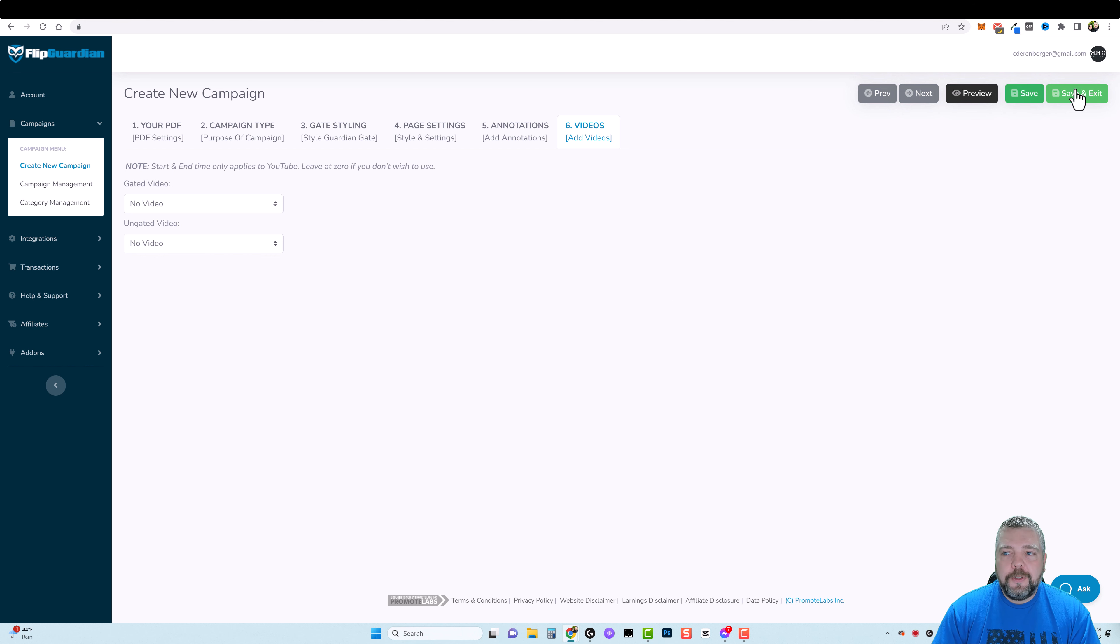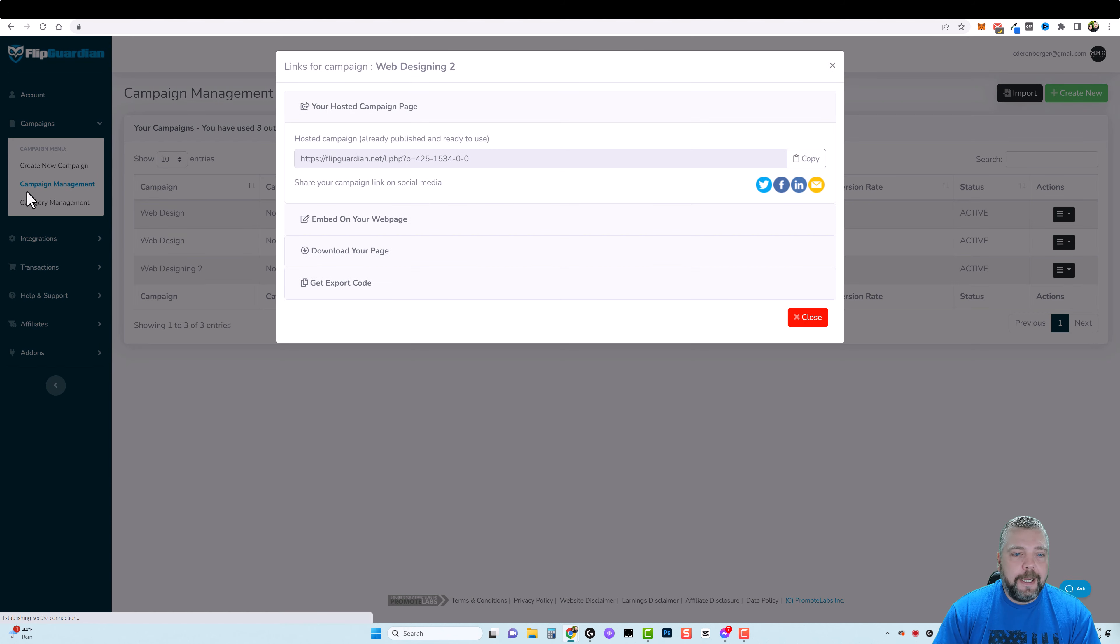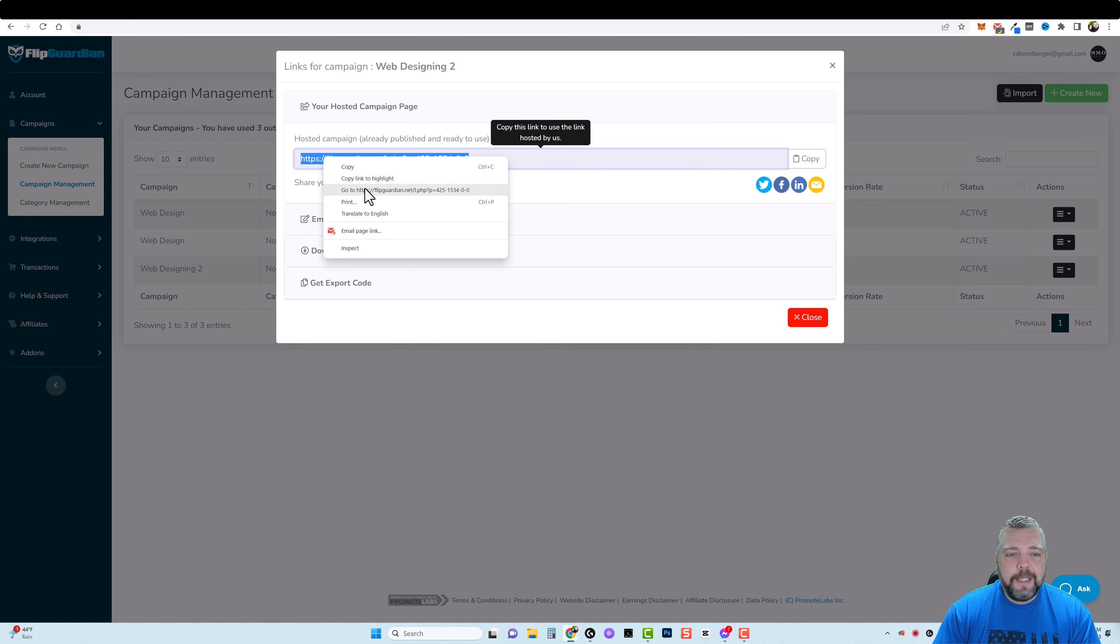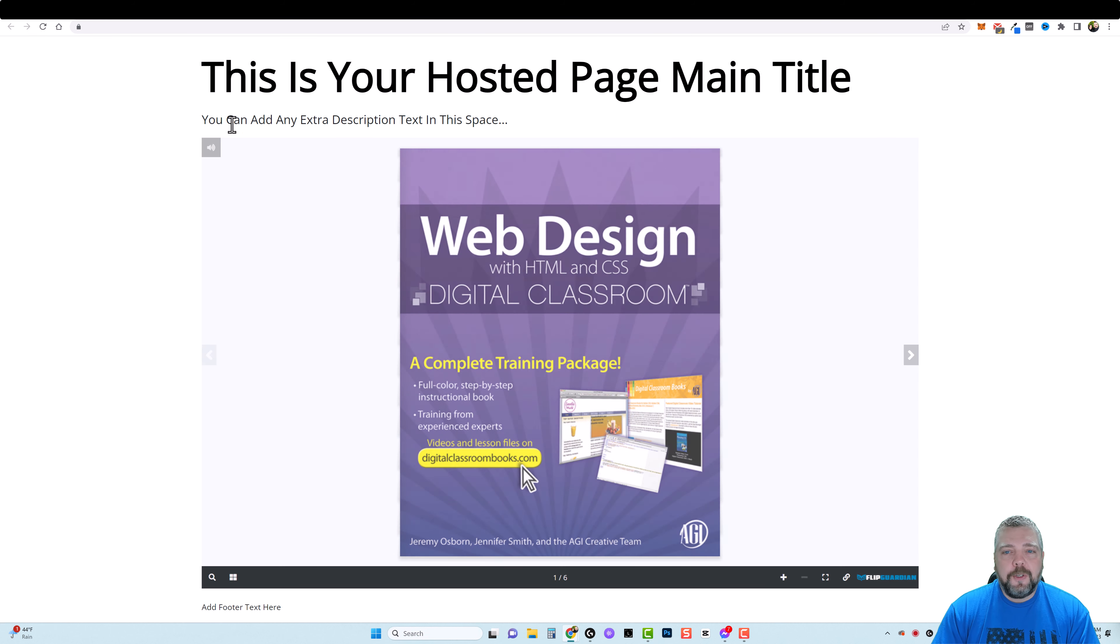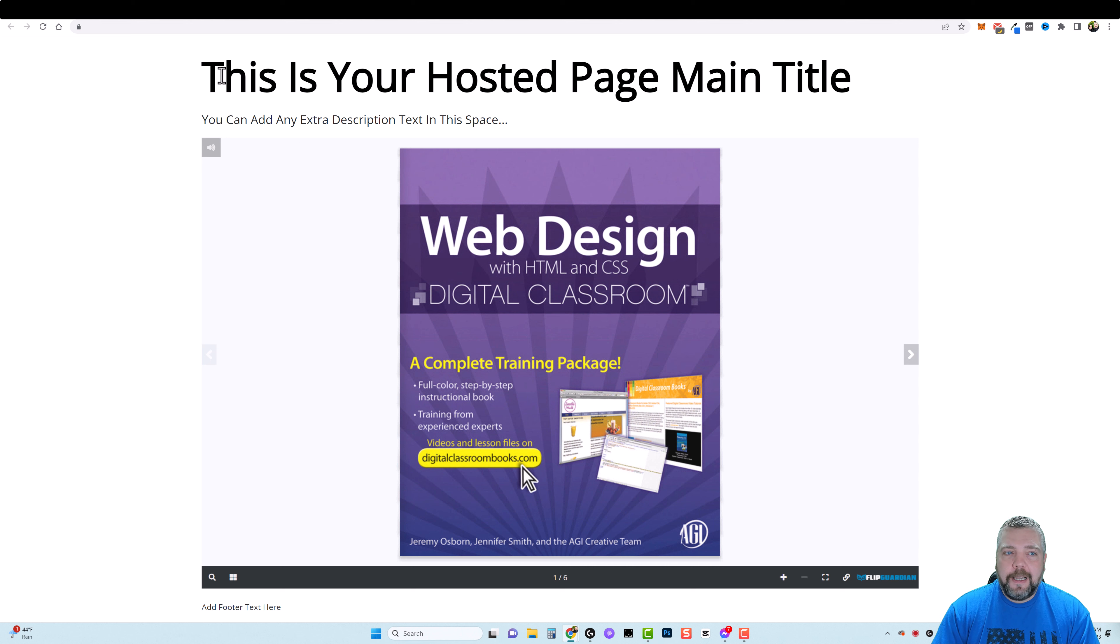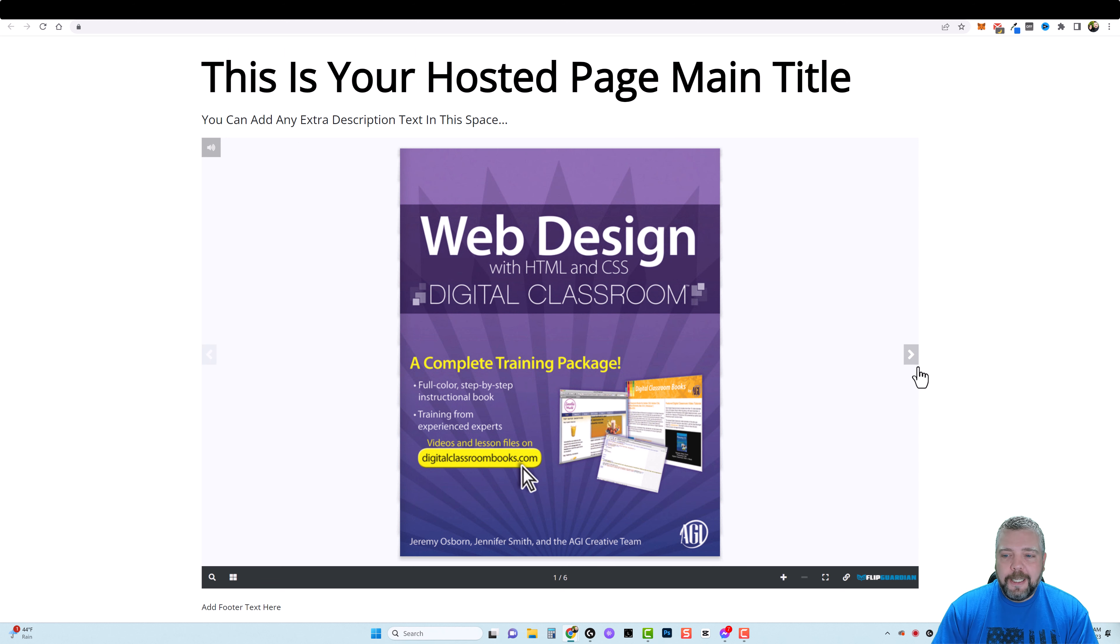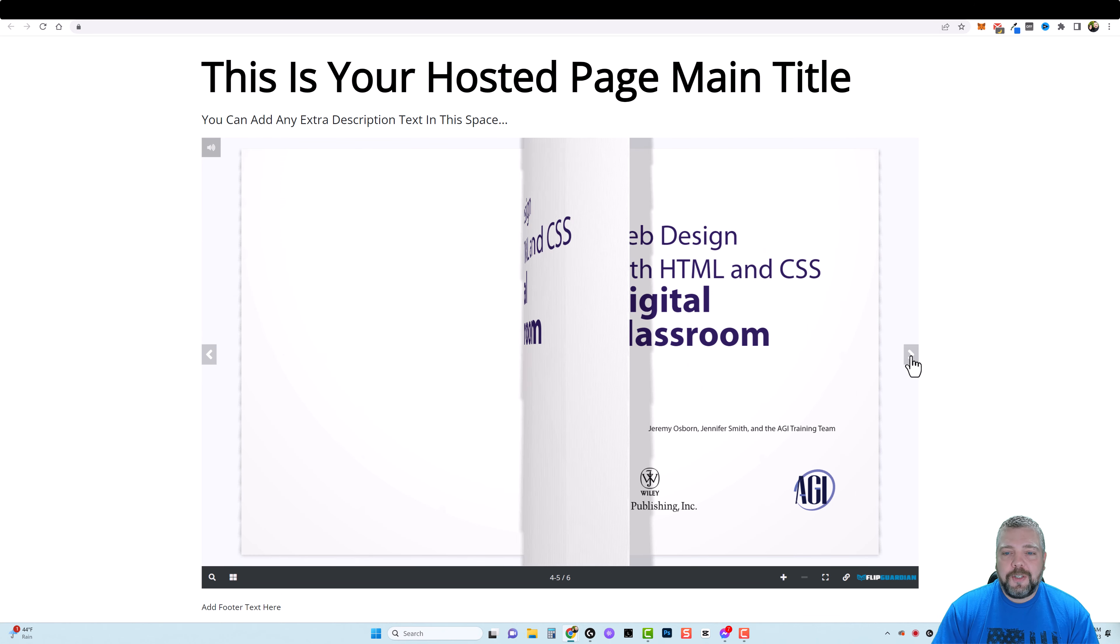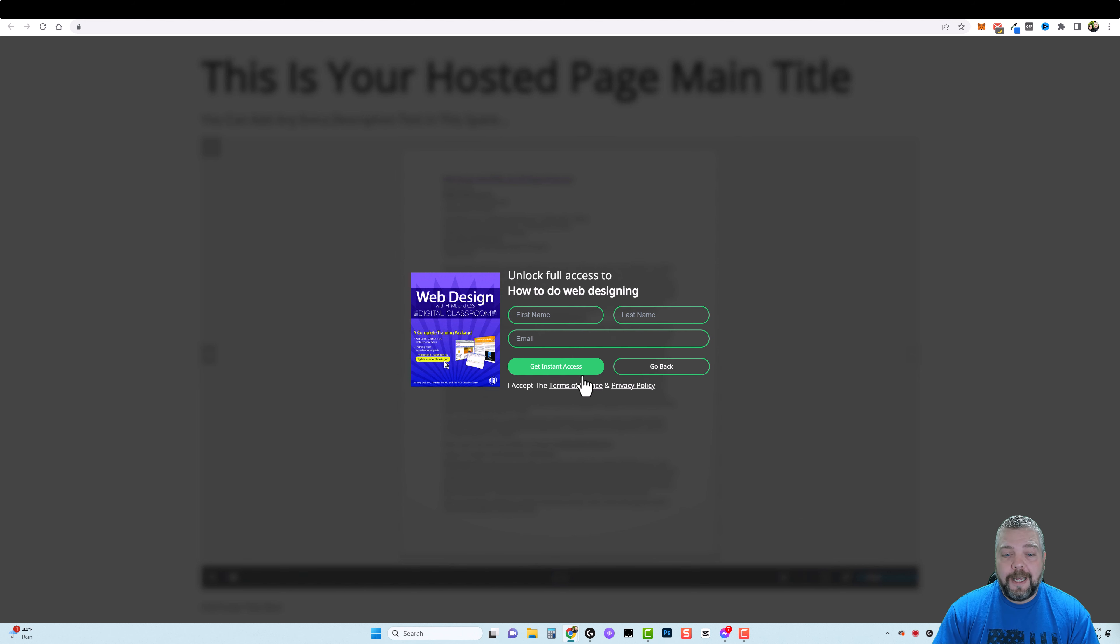Once you're done you simply come over here, click on save and exit, and then it's going to save this into your campaign management. And then it's going to give you a link where they host it. You simply take this, you go to it, you can see here I didn't edit none of my background or the text. So this is the default text, but this is the page they get, the PDF document. And then they can just flip through it just that easy. And then here I have it set up to unlock with an email address and they get the rest of it.